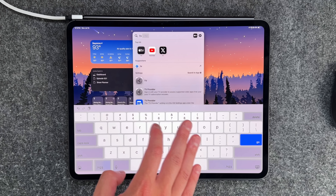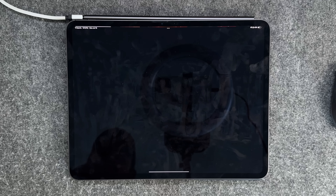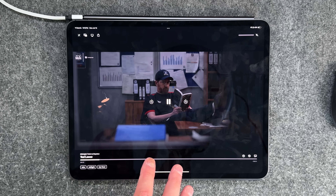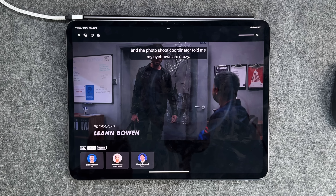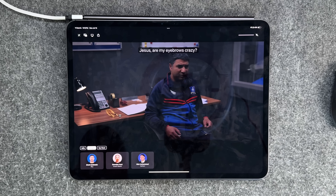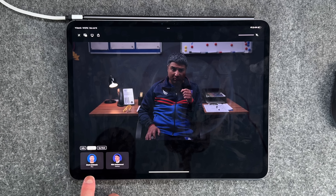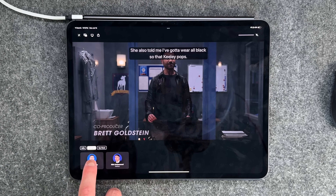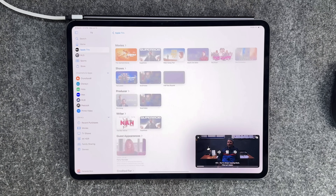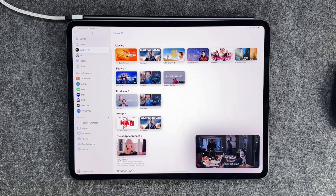Another cool addition came to the TV app — also coming to tvOS. If you're watching a movie or show like Ted Lasso, there's a little button called Insights on the bottom left. Similar to how Amazon Prime already does this, it shows you in real time who is on screen. You can tap on actors' faces to get information on what other movies or shows they're in, what's coming up, what they've produced or written, and guest appearances. Being able to interact with it in real time is awesome.